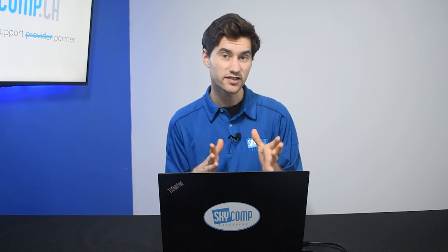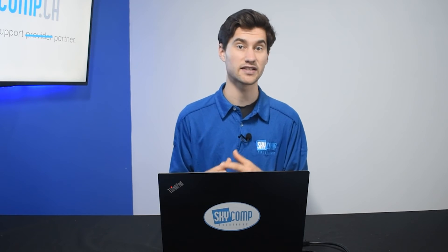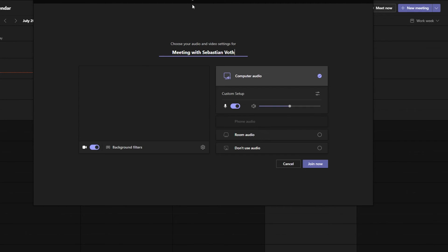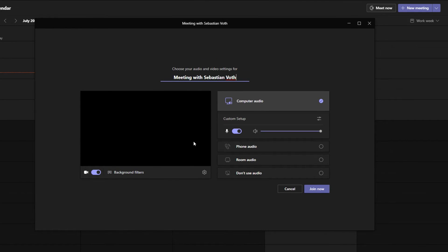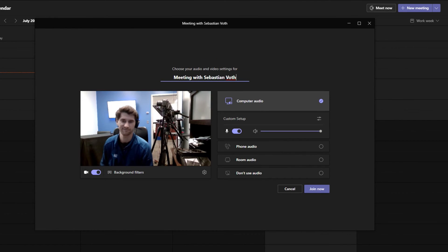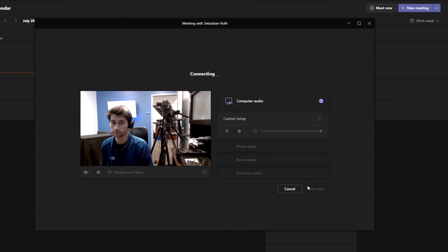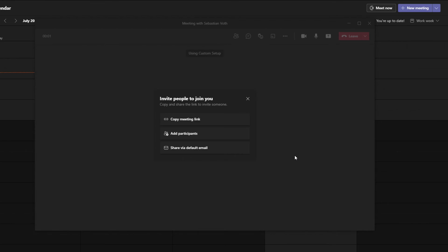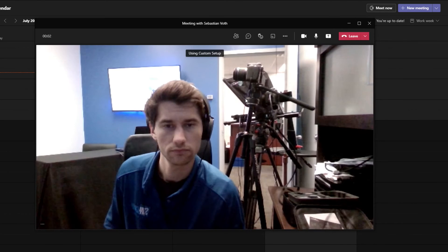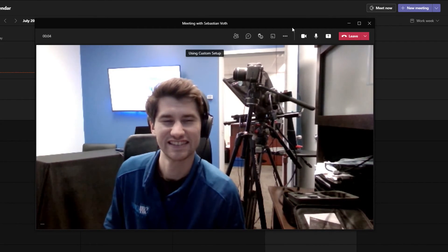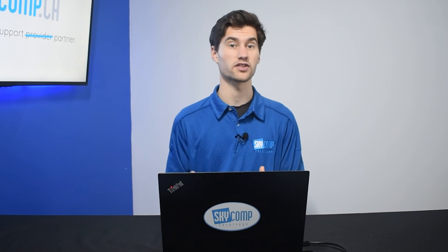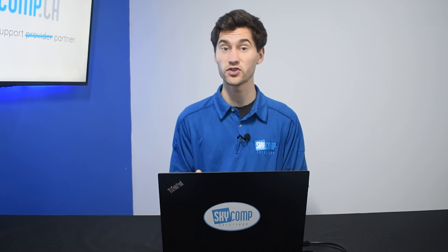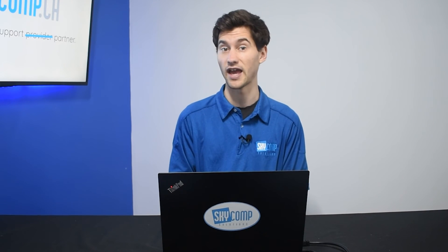So choose wisely when selecting which meeting type within Teams you want to use. Make sure that you understand the attendees' and presenters' needs. When using the live event feature and the virtual event platform, you're going to want to find a virtual event specialist or a production specialist to help switch your sources and your camera angles.